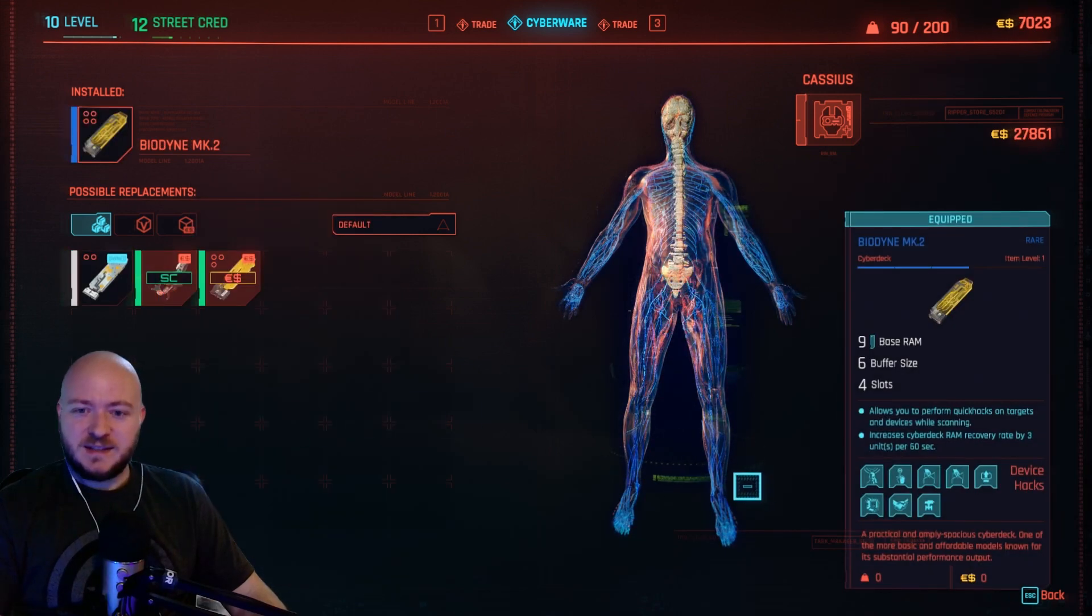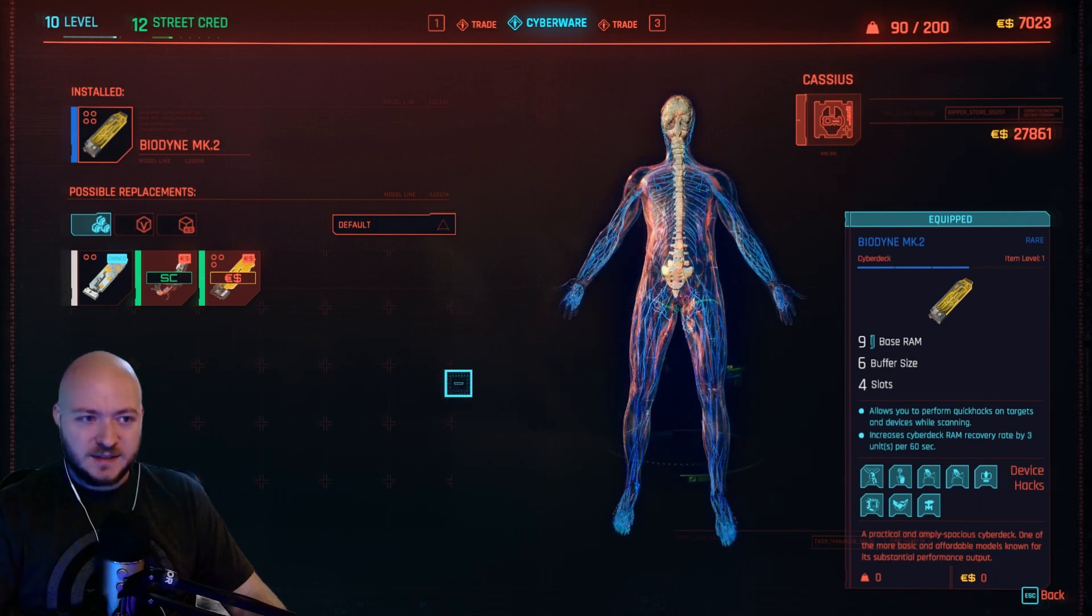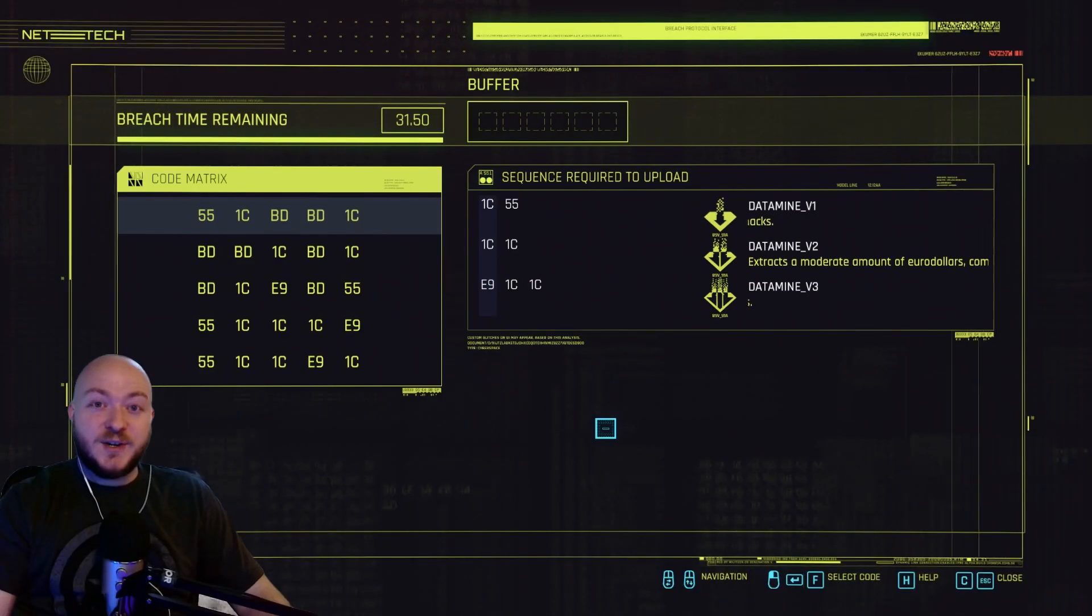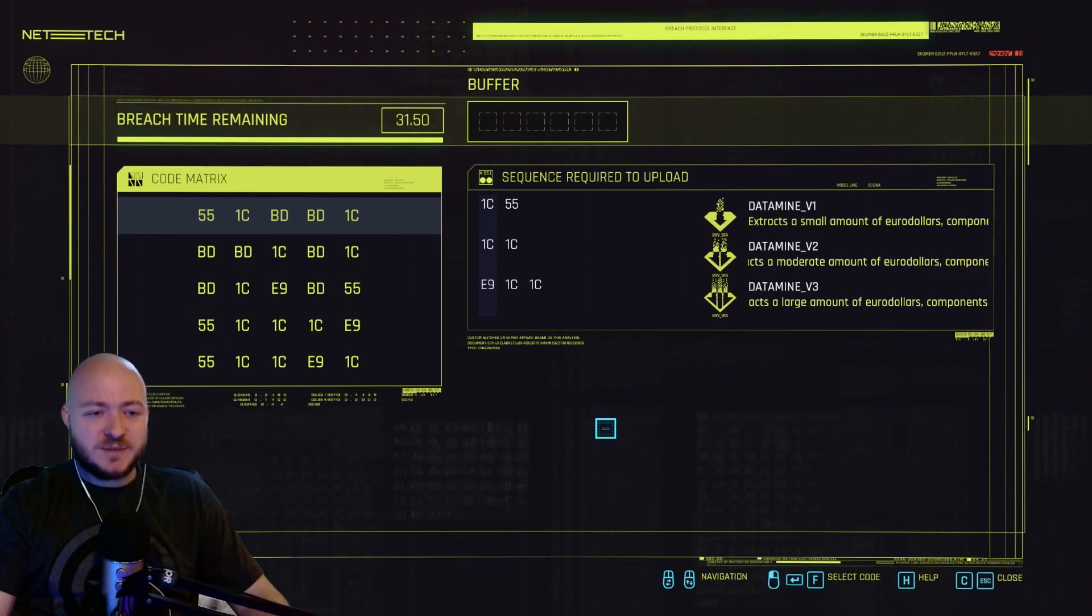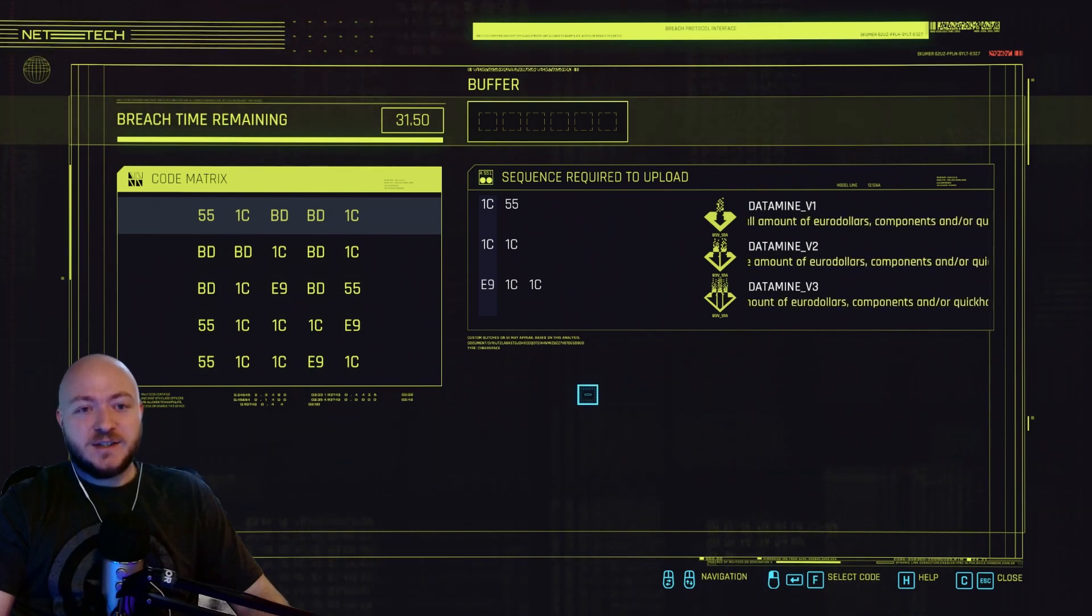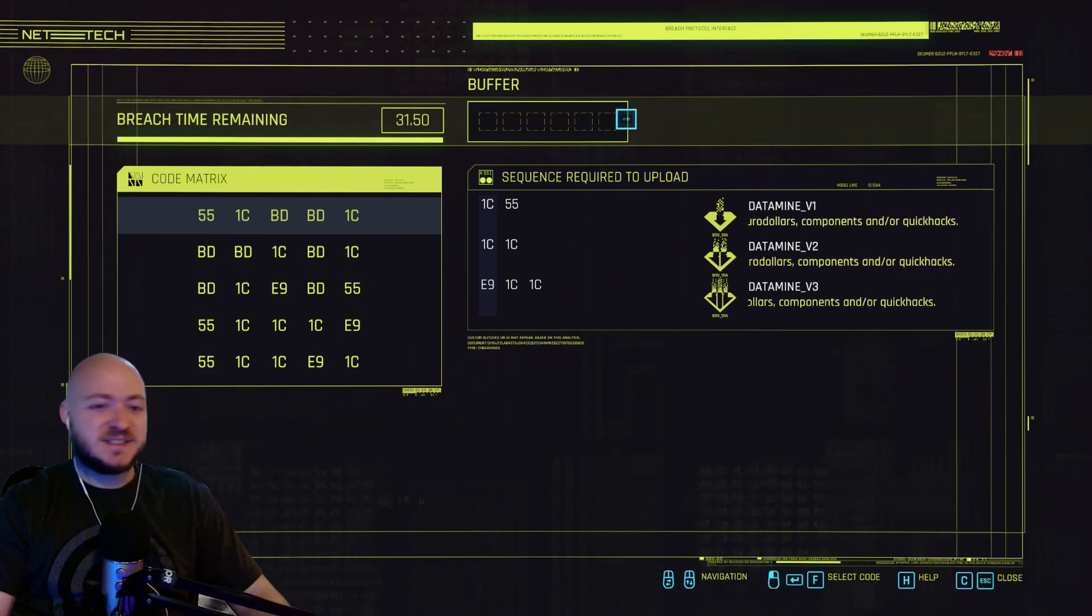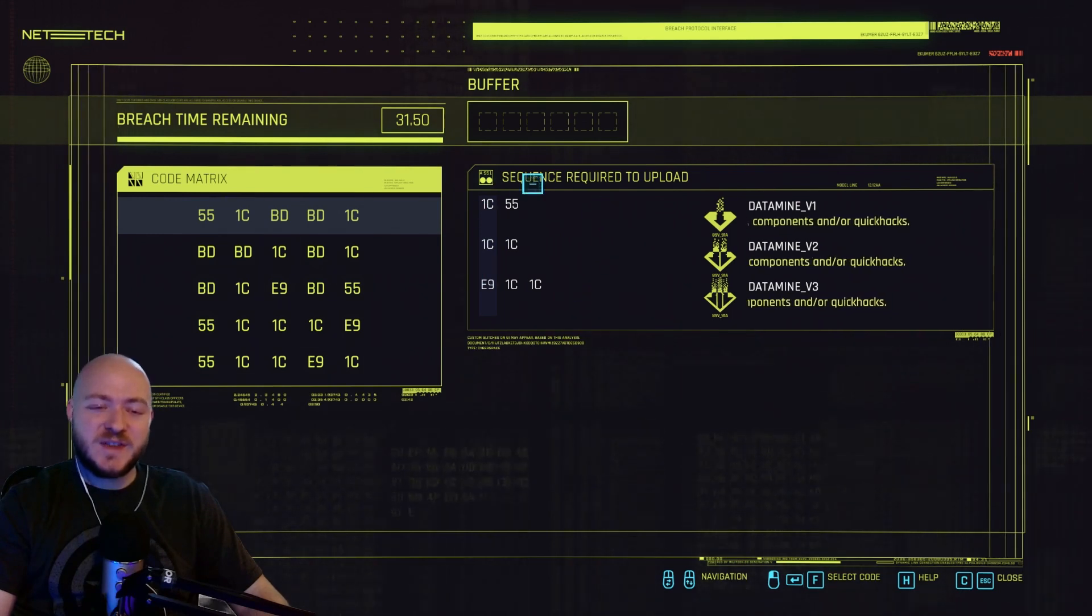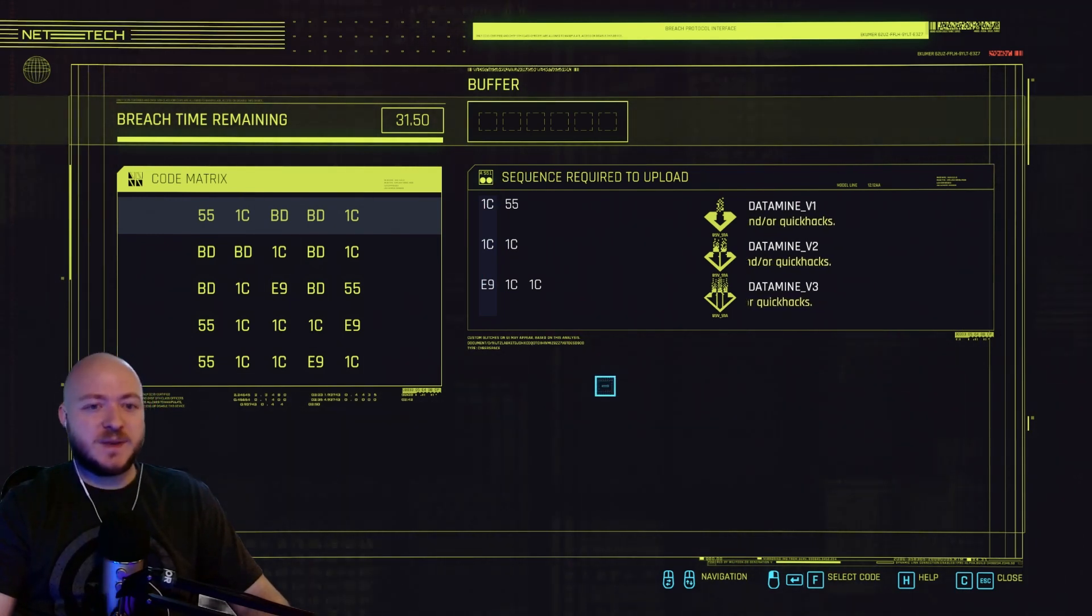So I'm going to go ahead and buy that and go out and hack some more stuff. Okay, now I've run a little ways down the street and found another place to jack in. And you can see that my buffer is bigger. So I have six slots here instead of the four, which means I can put the entire thing in if I can find the correct sequence for all of them.